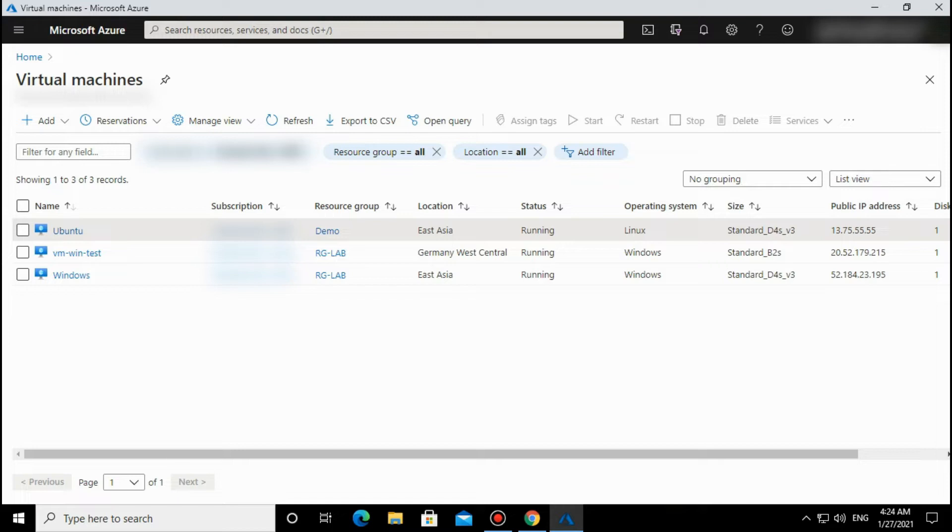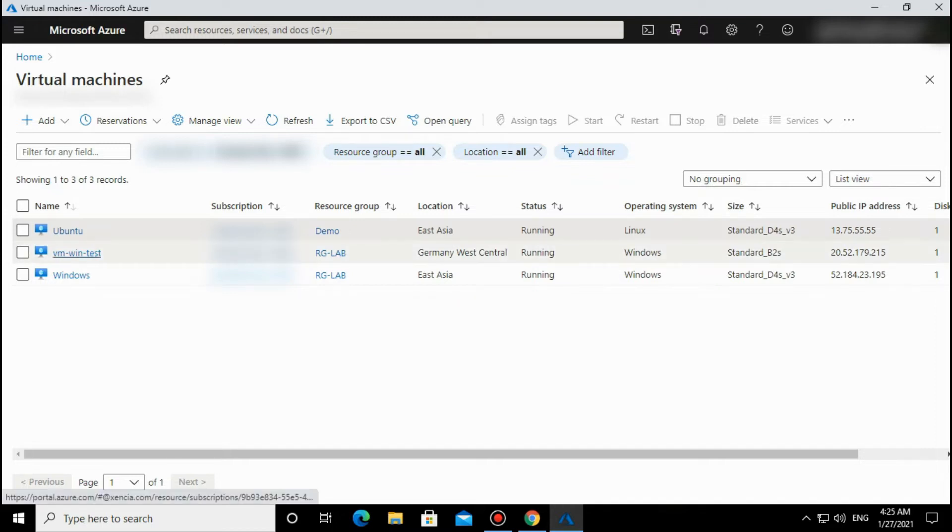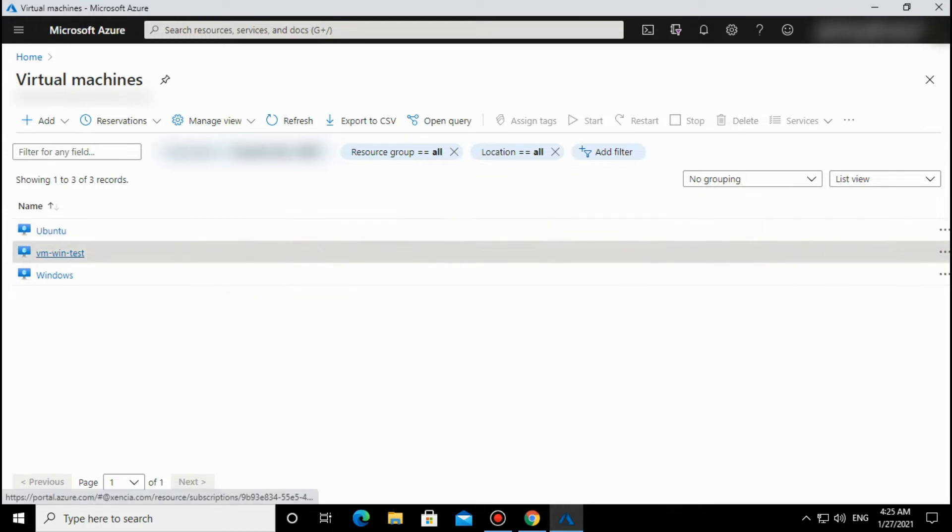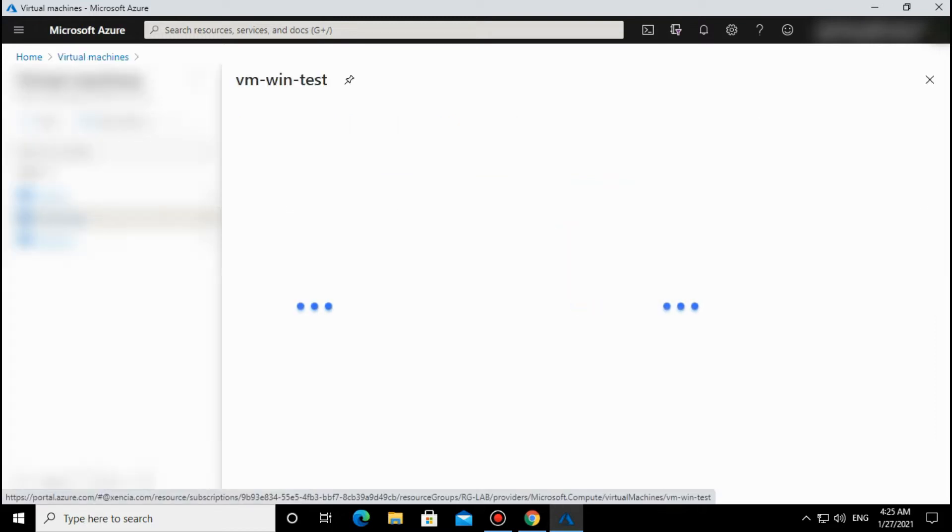We will see today the Redeploy and Reapply options. How can we troubleshoot connection issues using these features? Let's go to the particular VM. Before doing this operation, remember something important.